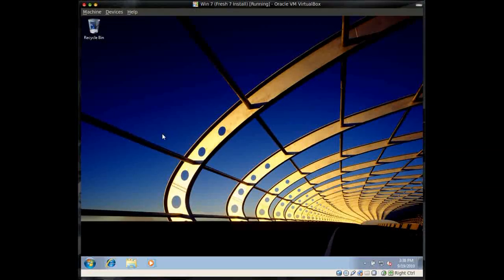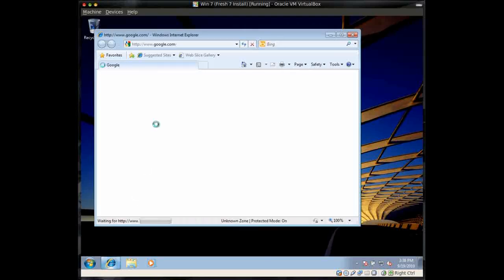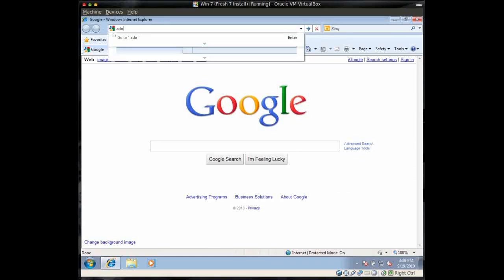Okay, this is installing Adobe Flash in Windows 7. First, open up Internet Explorer, and type Adobe.com.